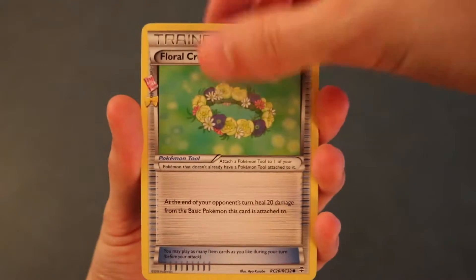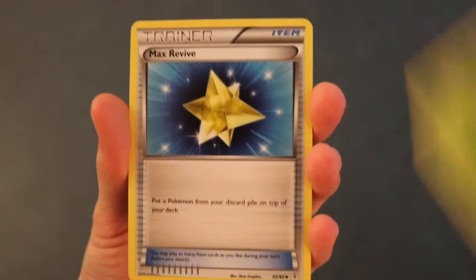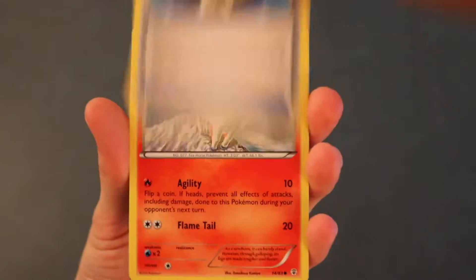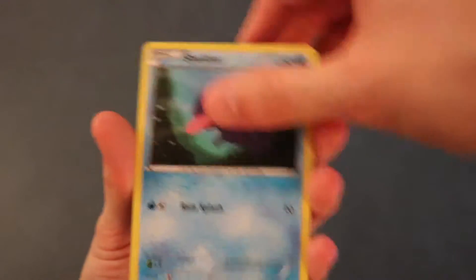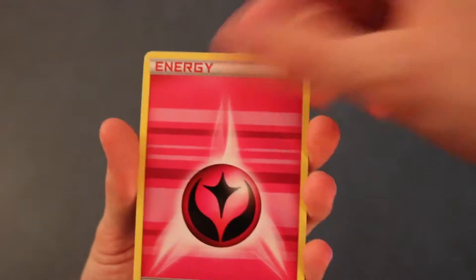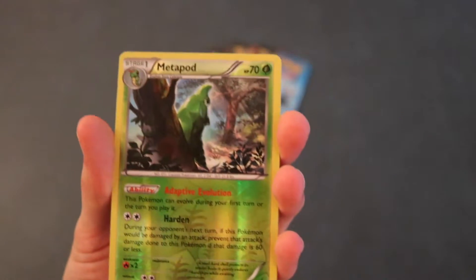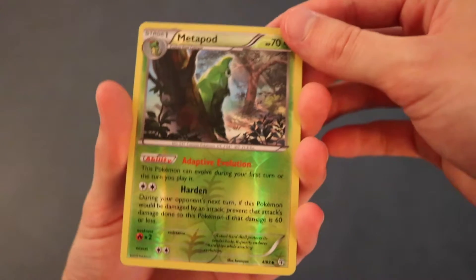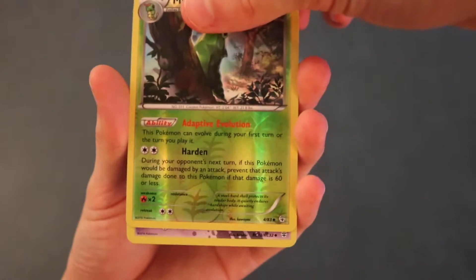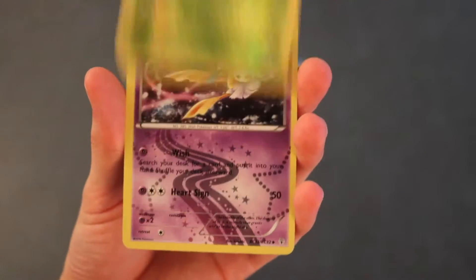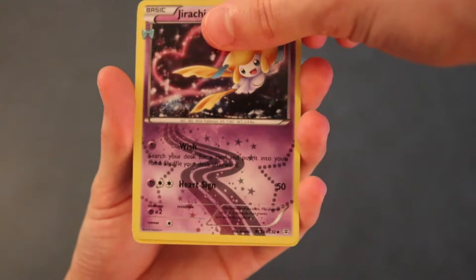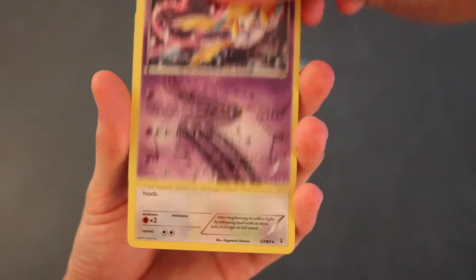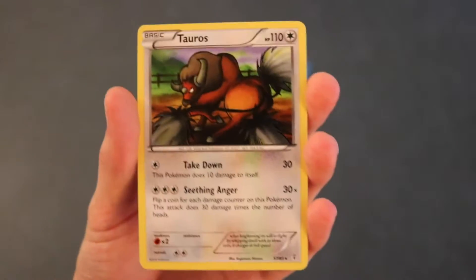Alright, so we're getting started with Floral Crown, Metapod, Max Revive, Ponyta, Fletchinder, Energy, Zubat, Reverse Holo as a Metapod. Next card's gonna be first, oh, Jirachi. Okay. First and Tauros. Alright. What a bust.